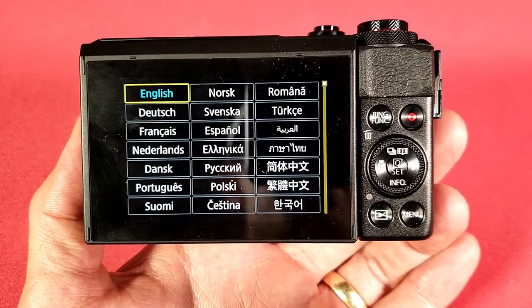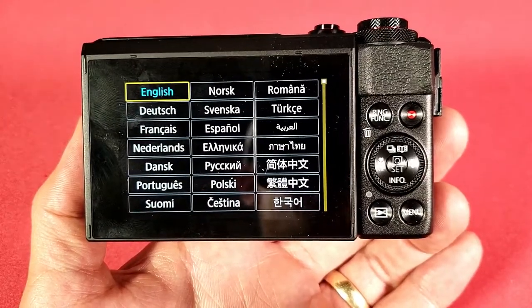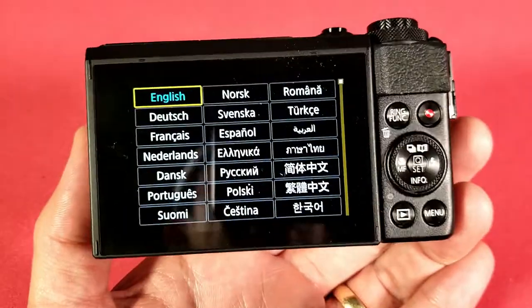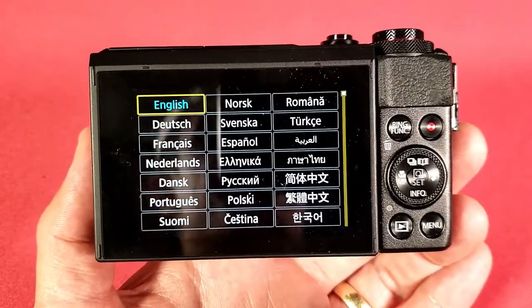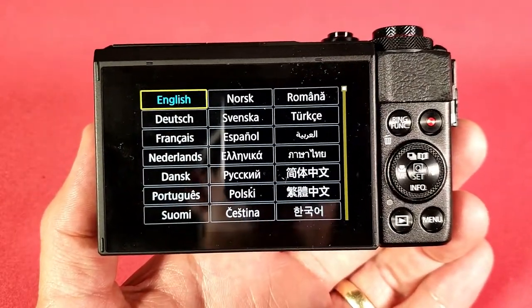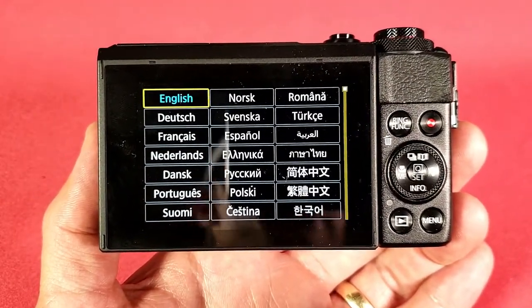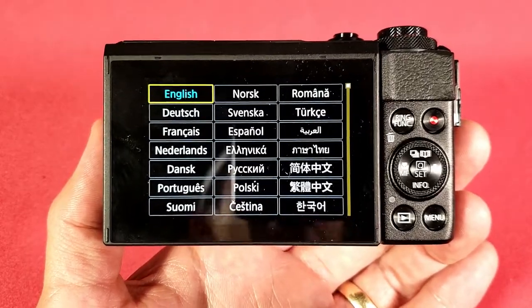Hey, what is going on guys? So I have my Canon G7X Mark II here and I'm gonna show you how to change the language. Most of you guys are probably on this video because you're probably stuck in a different language and you're trying to get back to English.